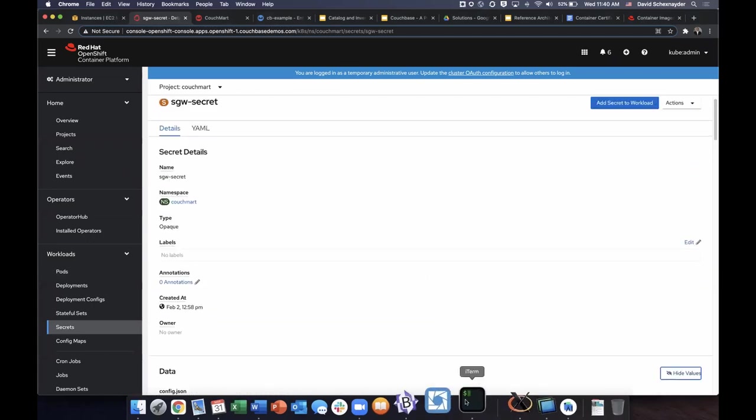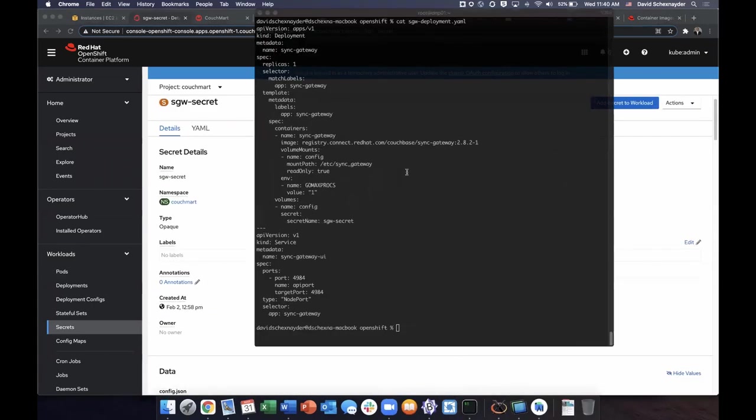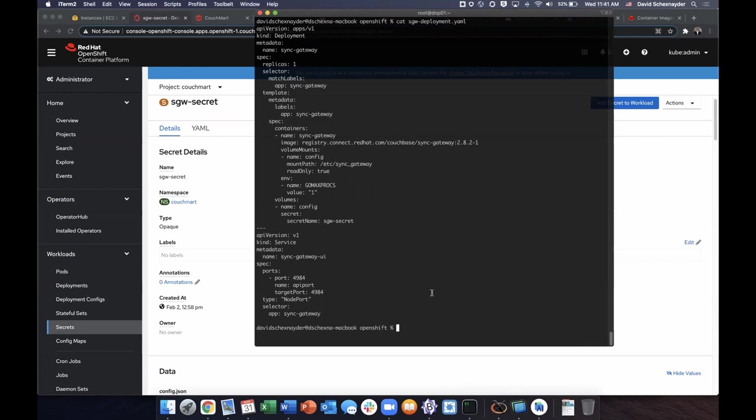So now once we have that, we can deploy our sync gateway. And you can see the YAML that I'm using fairly simple. We have an image as well as a service so we can access the port externally.